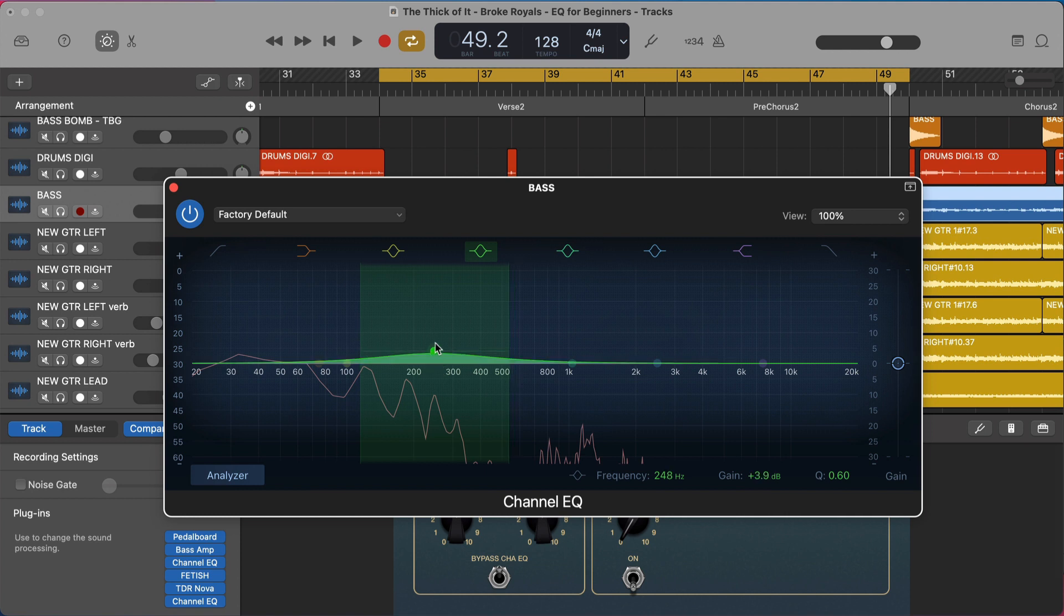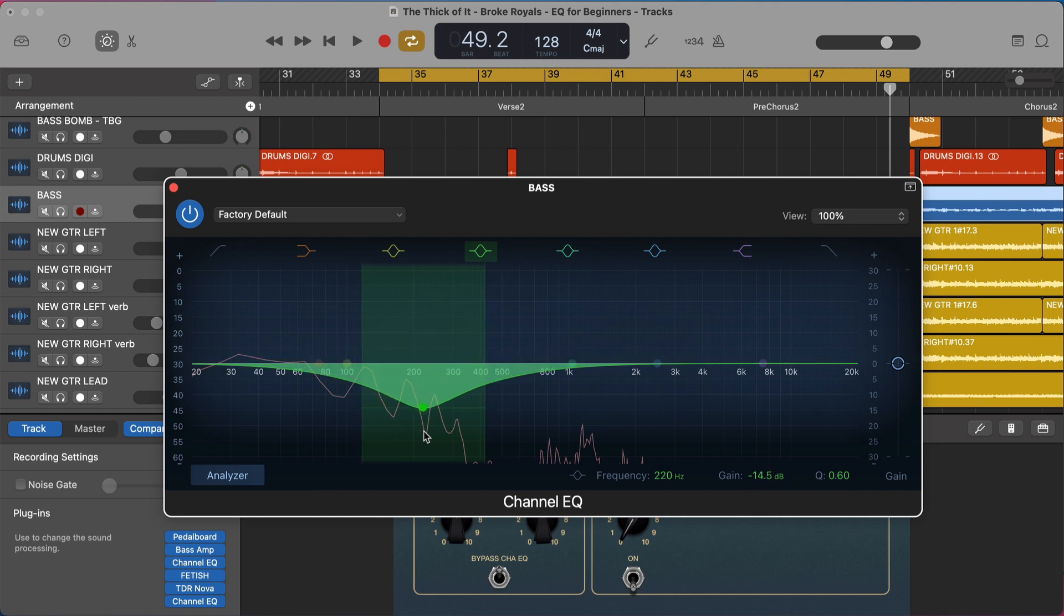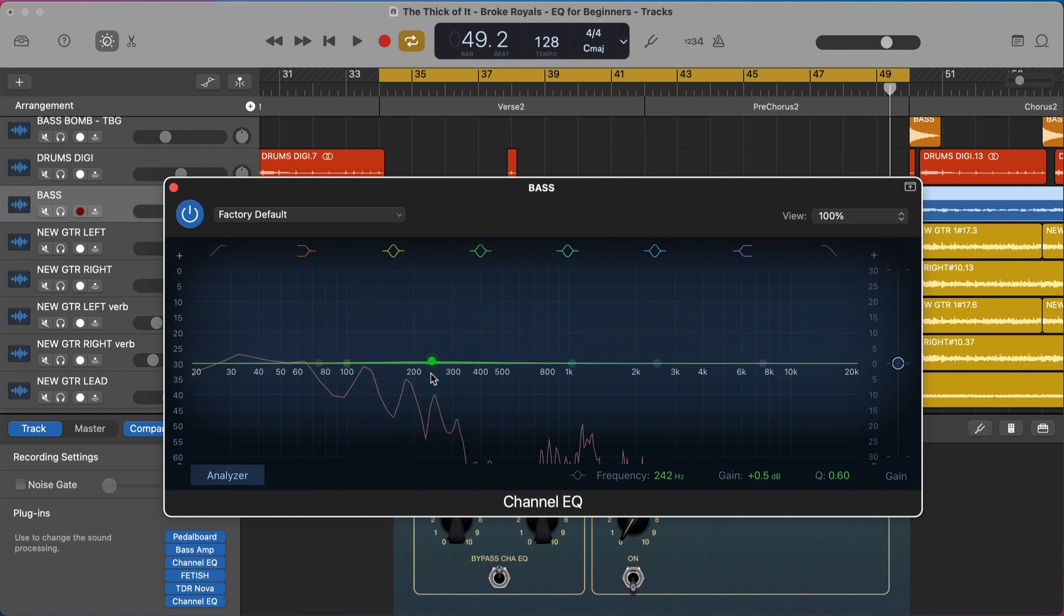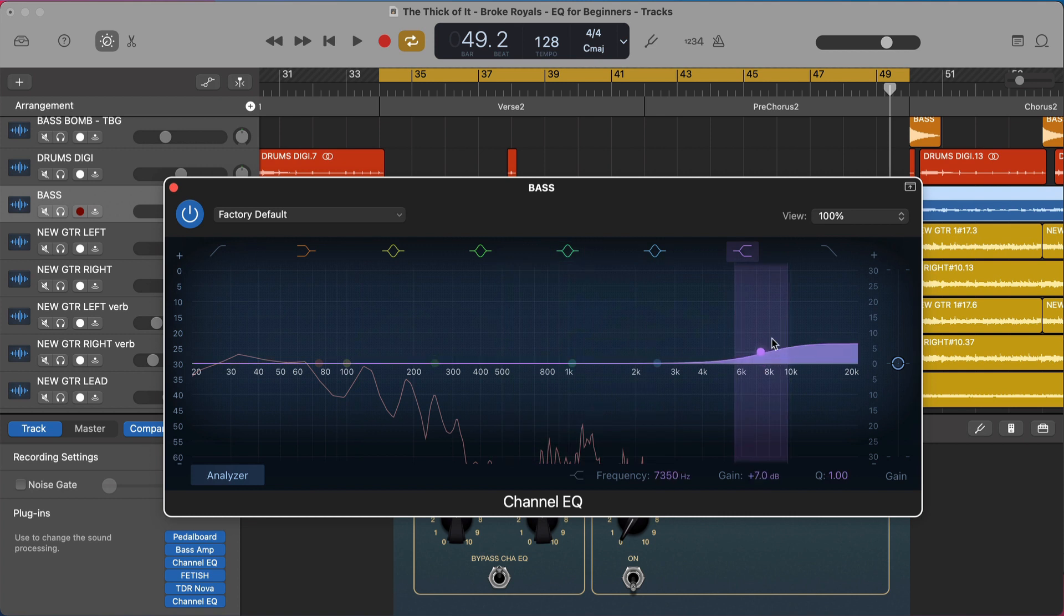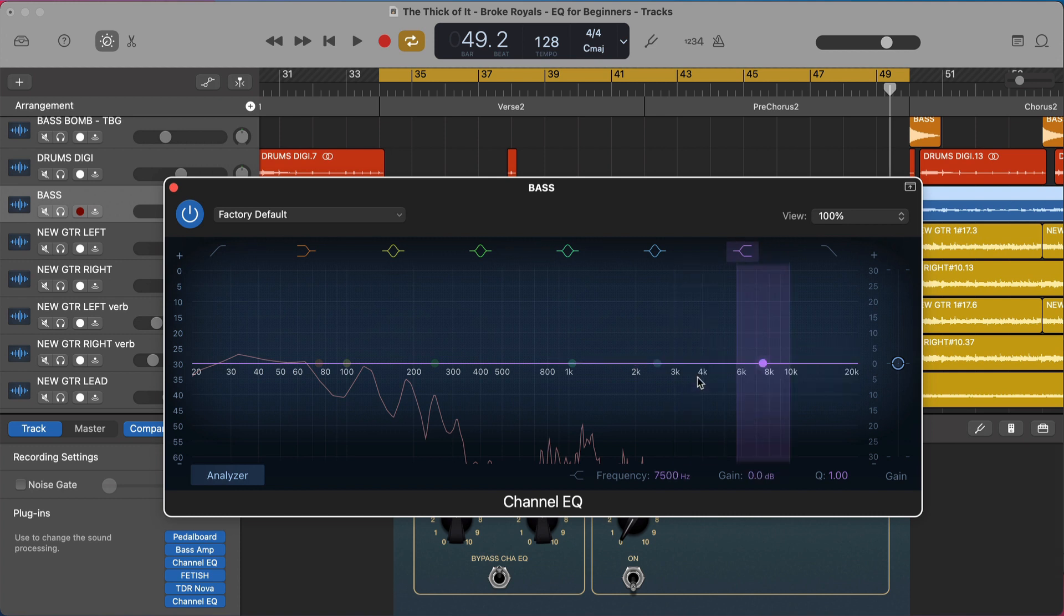The first way is with what's called a bell. Here we're boosting with a bell, we can also cut with a bell. So that's our first move. The second is with a shelf. A shelf is basically just saying from here and up, we're just going to boost or cut.